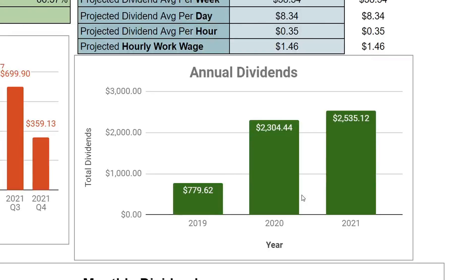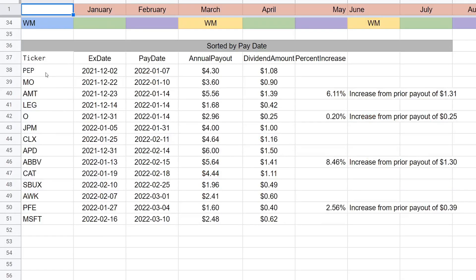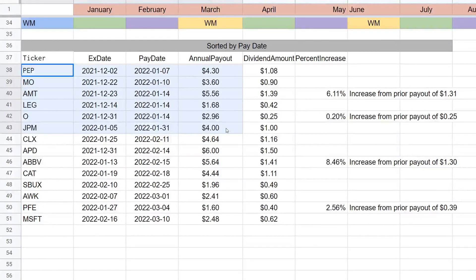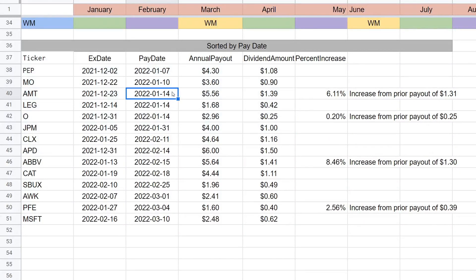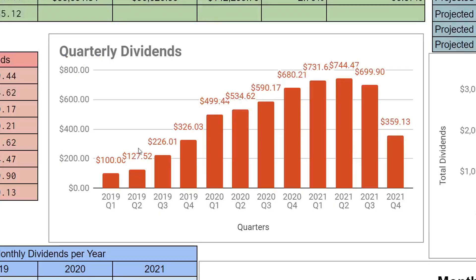We already have dividends prepared for January, and these are going to continue to hit no matter what — whether we have a crash, a correction, or a bull run. Those dividends get reinvested each quarter and pay out more the following quarter. This is a great way to see the snowball growing over time, and eventually we'll be able to live off of these.